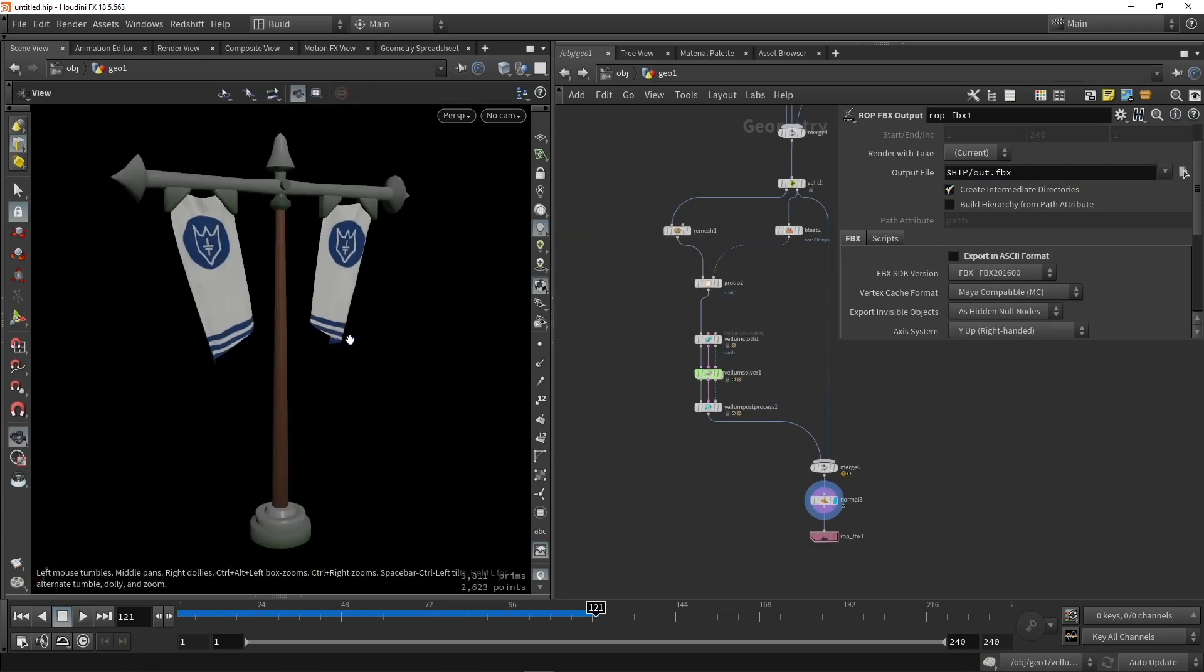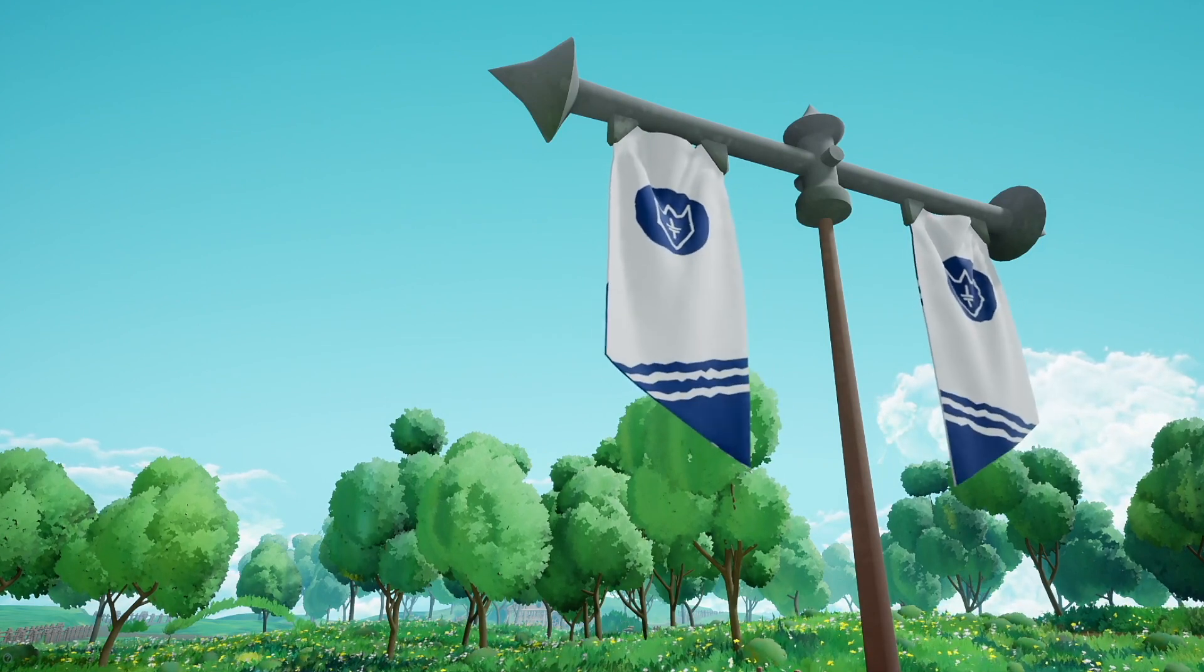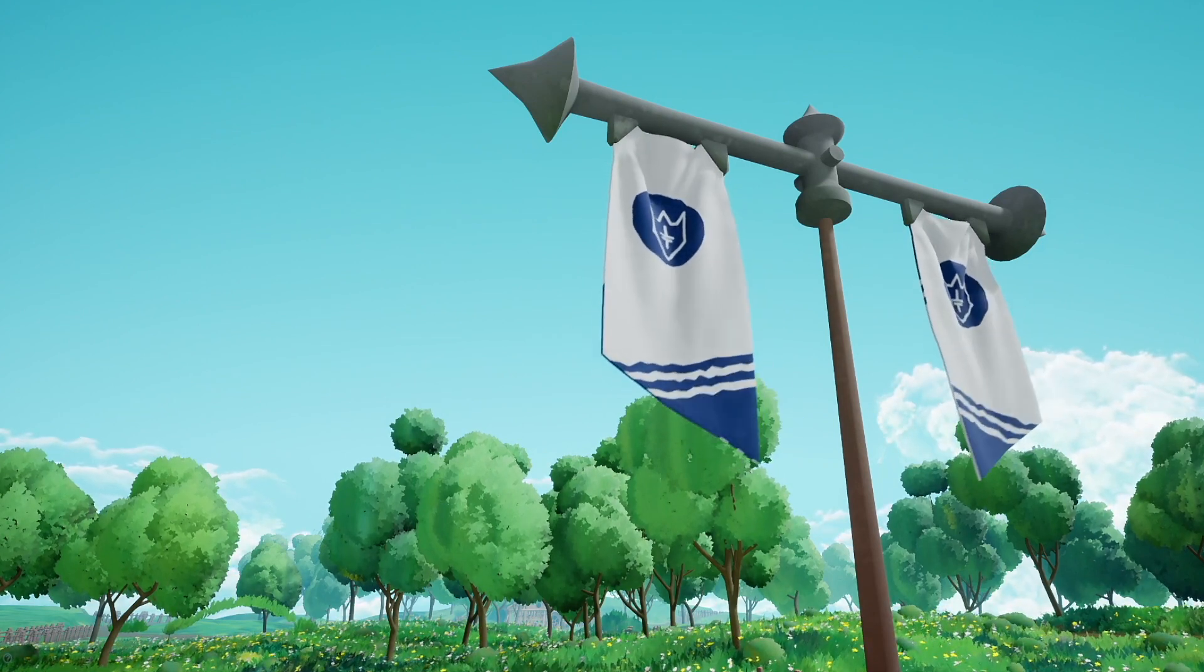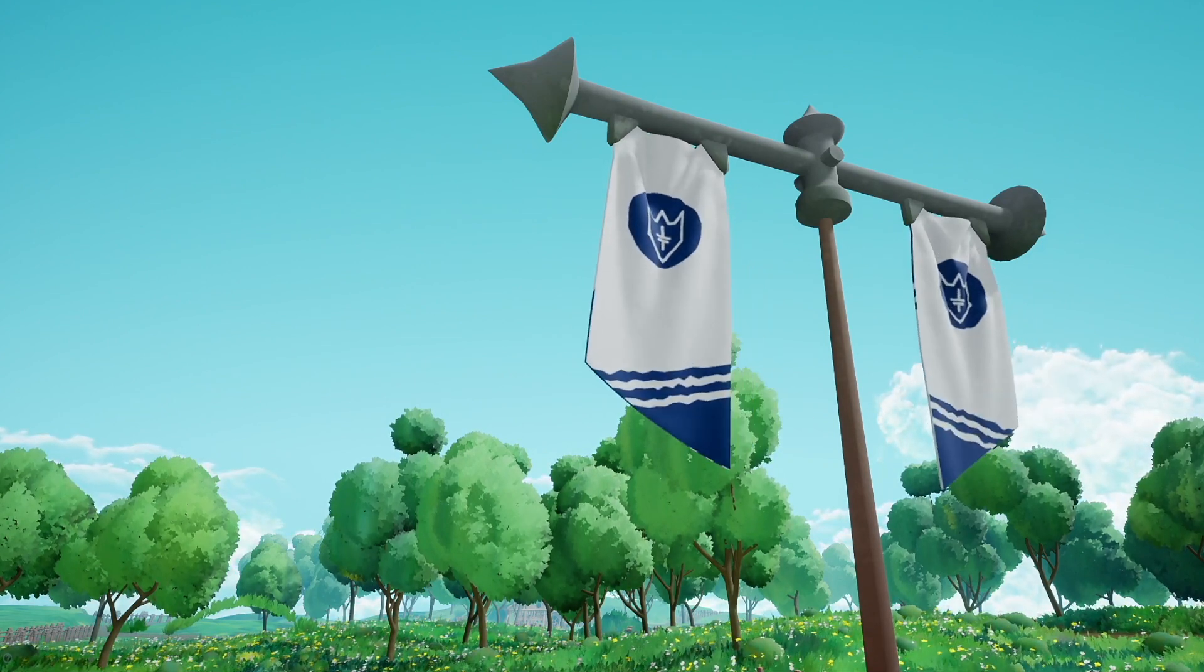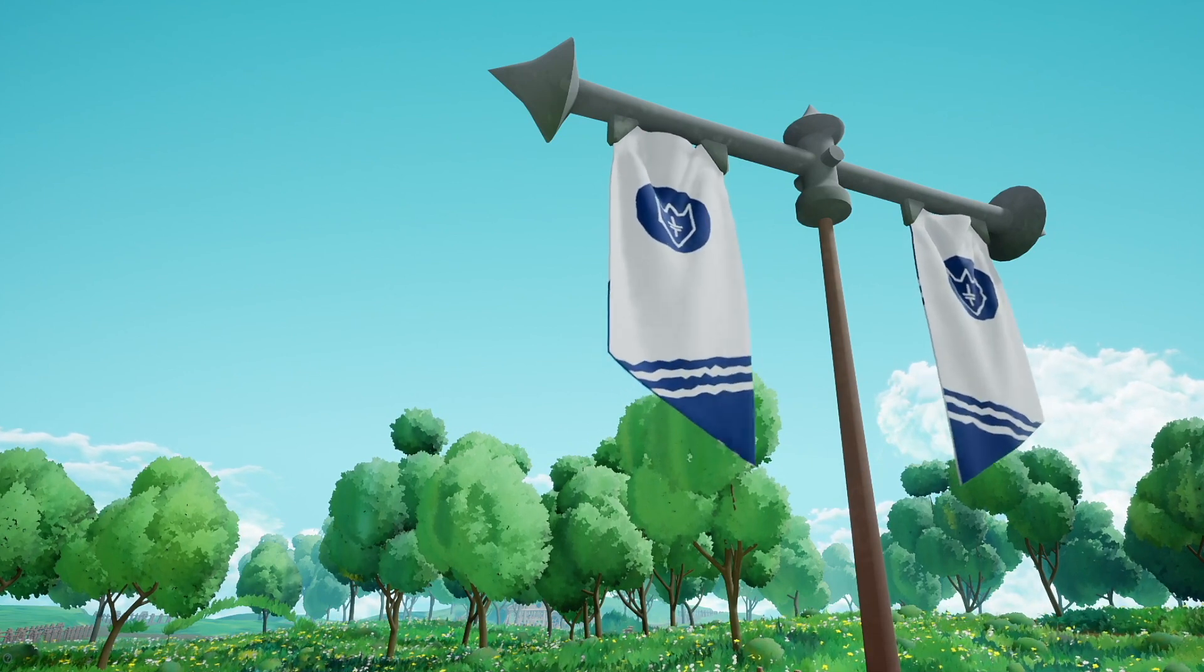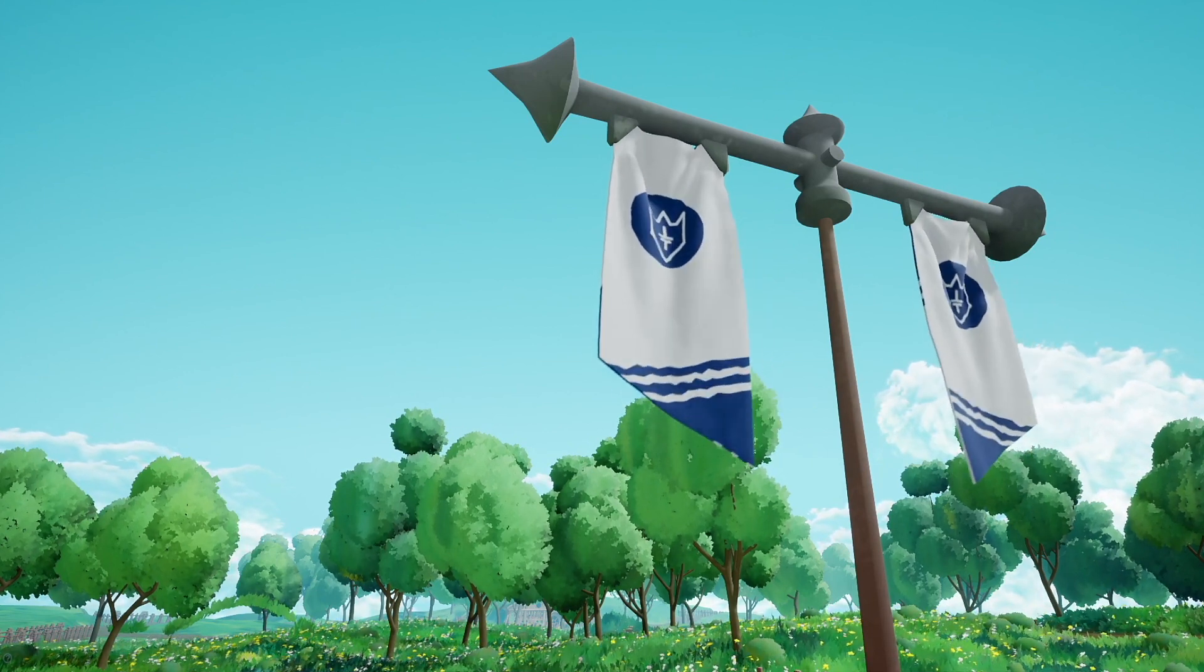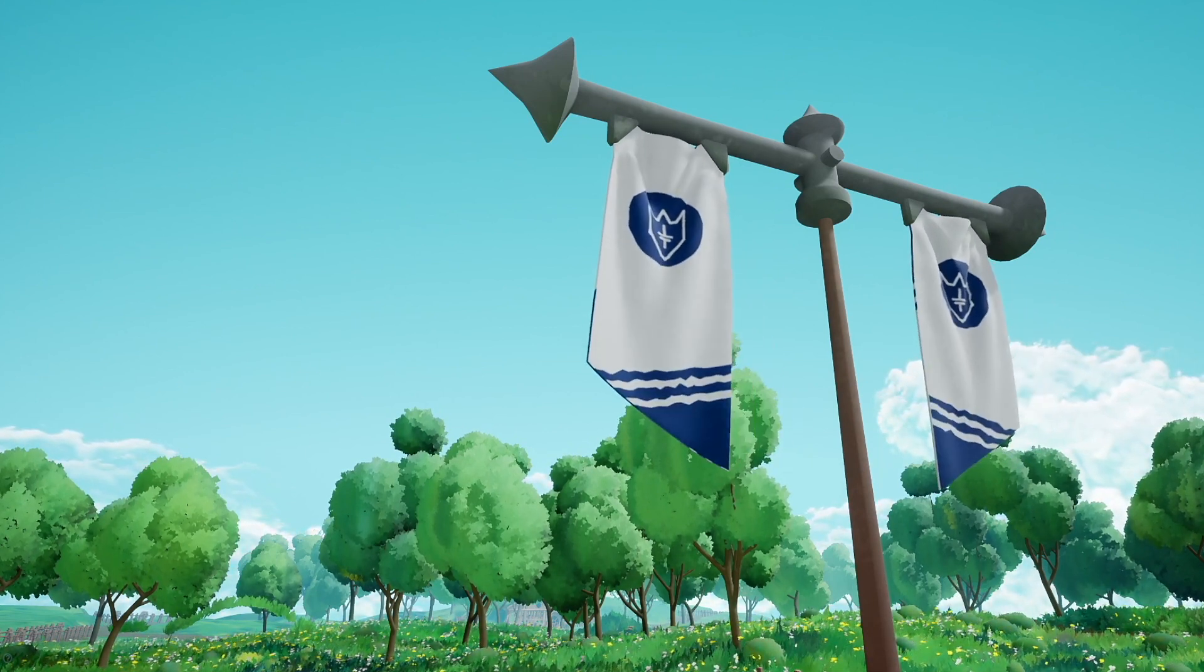So but this is overall, this is my flagpole with the procedural approach of modeling, with also a procedural approach into the simulation to create this. I hope you enjoyed this video. Feel free to like, subscribe, and thank you for watching.